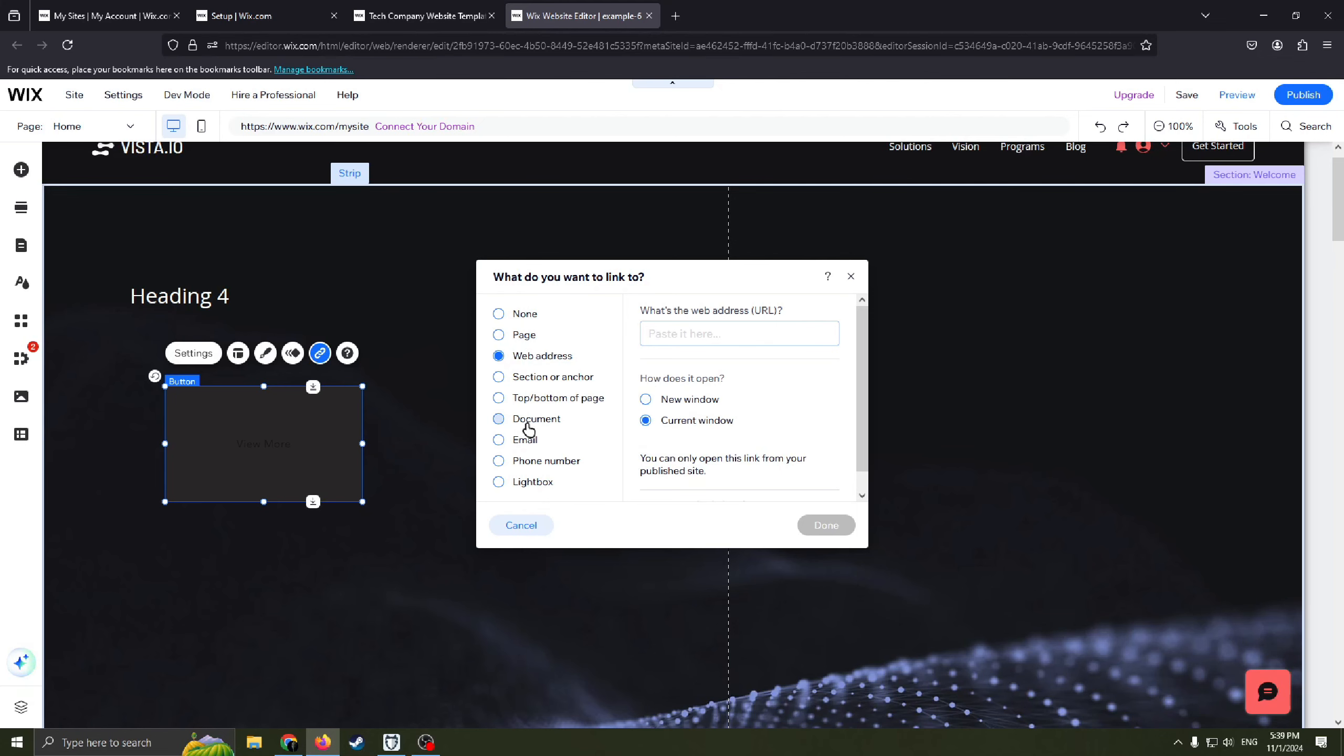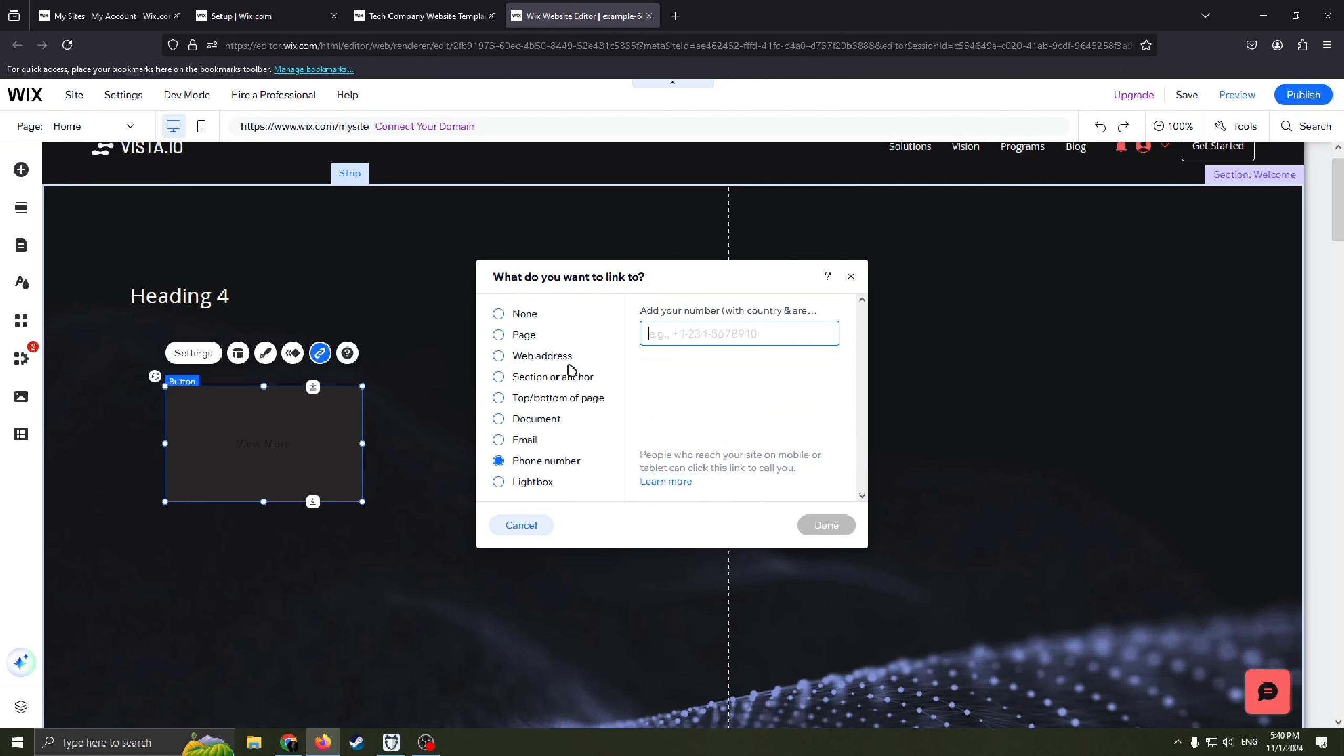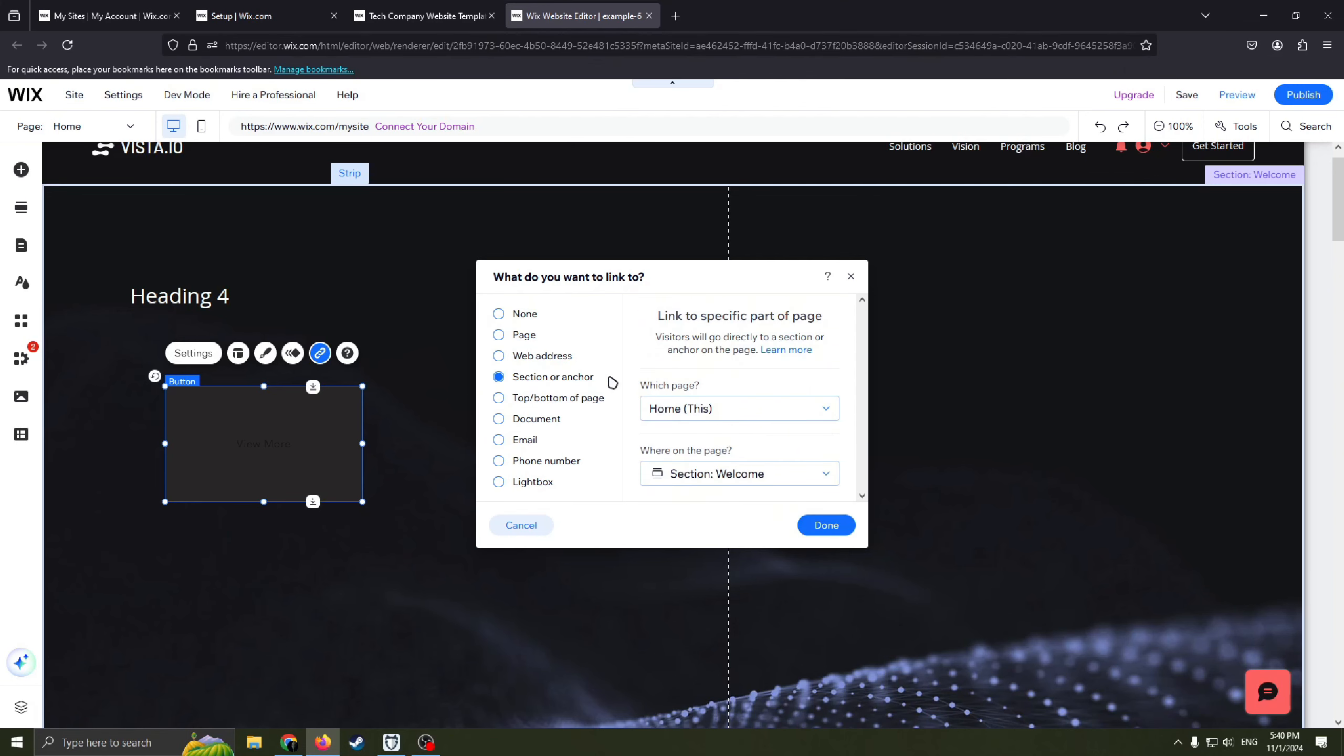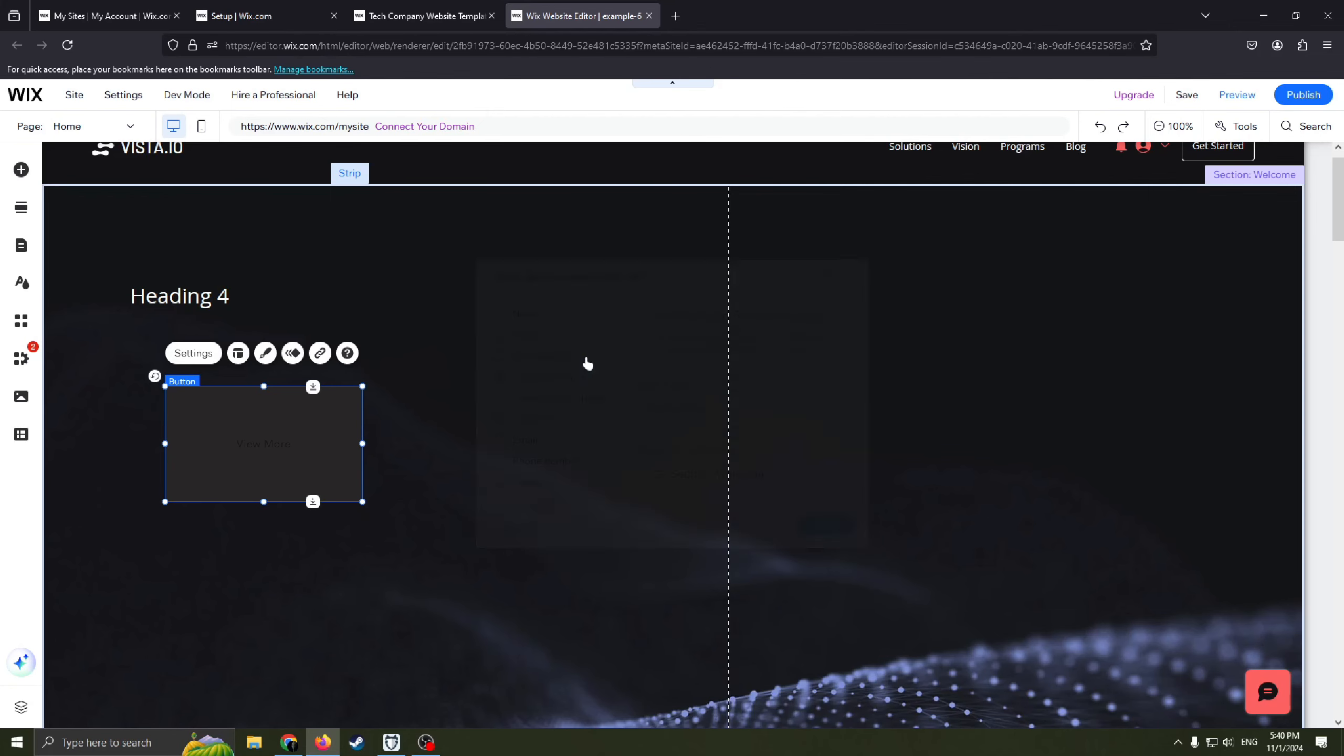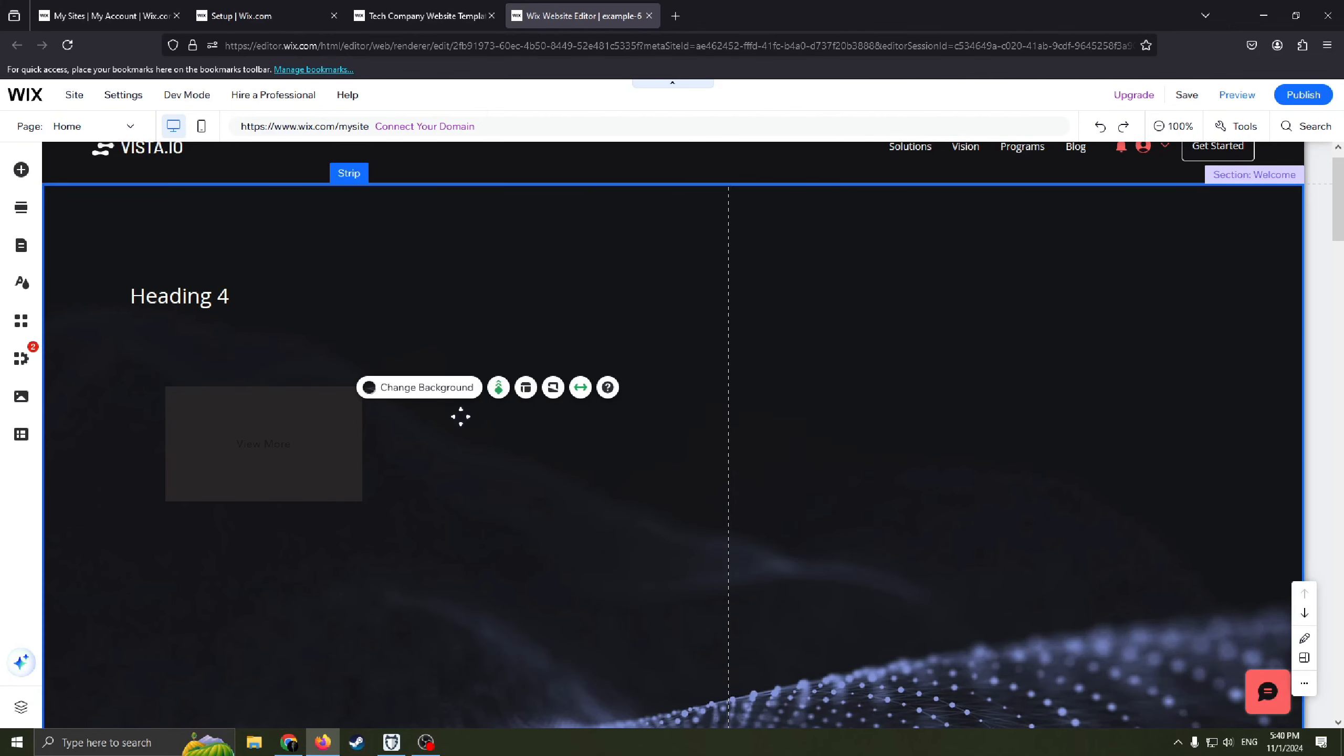Also you can link it to email, phone number, page, section or anchor, just whatever you want.